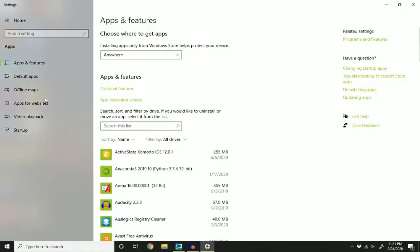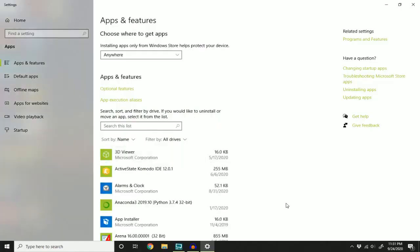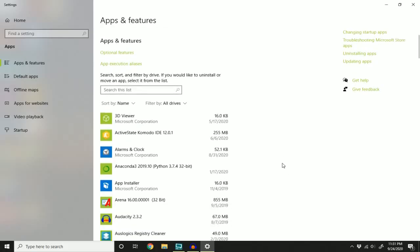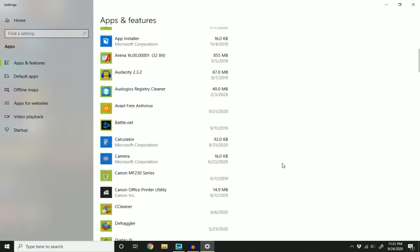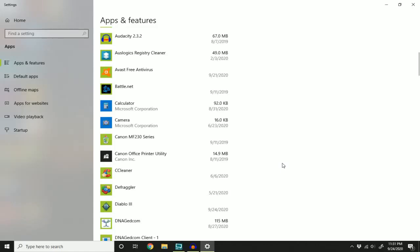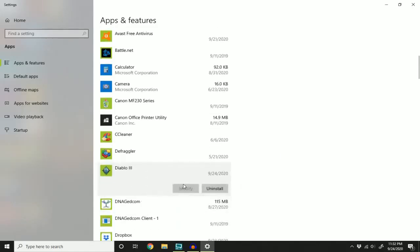And this window is going to pop up and it's going to have all the software that you have installed on your computer. So page down to the game you want to remove. I want to remove Diablo 3, so I'm going to click it. And it's going to give me the option to uninstall. Click this.